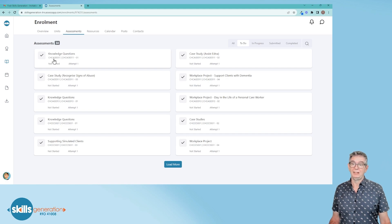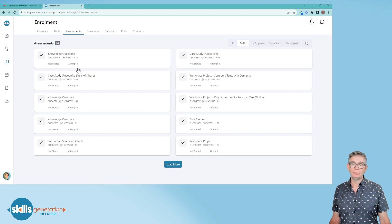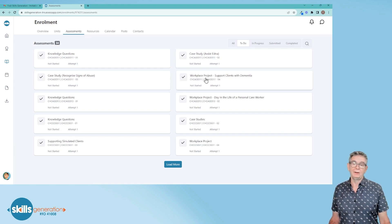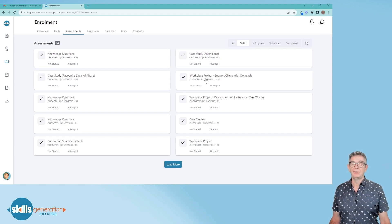You can see this CHC age 011 has one, two, three, four assessments and they all do different things to test your knowledge and your skills.